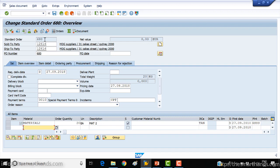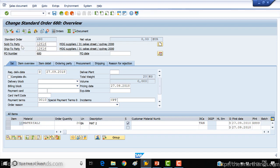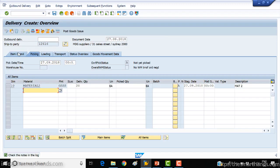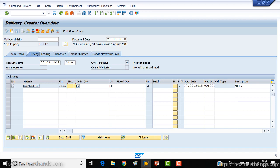I already created a sales order for material 2. Now I'm going to deliver it — you can use VL01N or go through the menu path. Click on delivery, go to the picking tab, and enter the storage location. As discussed, when you enter a WM-activated storage location, the system will automatically trigger WM processes. I'm entering storage location GS02 and pressing enter.